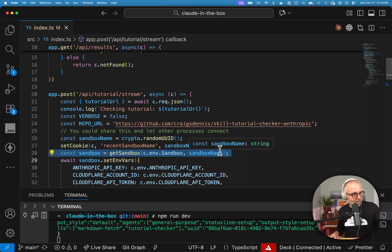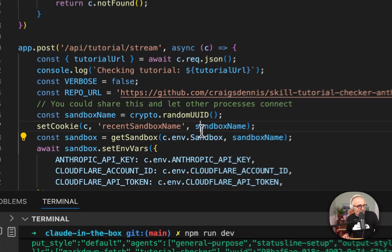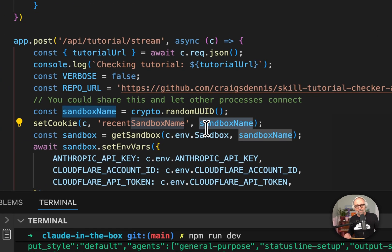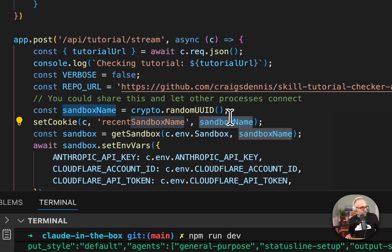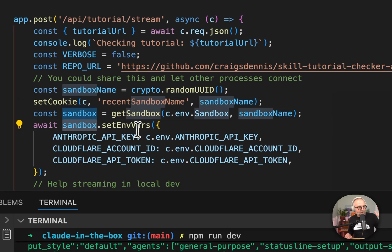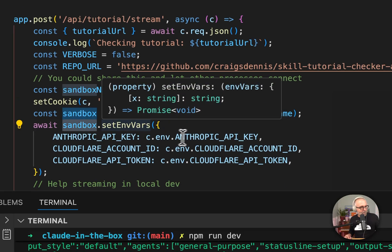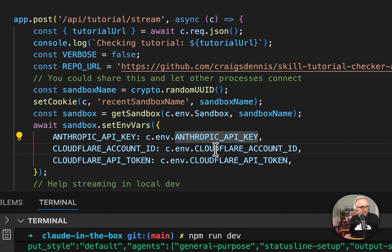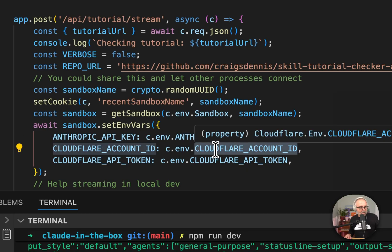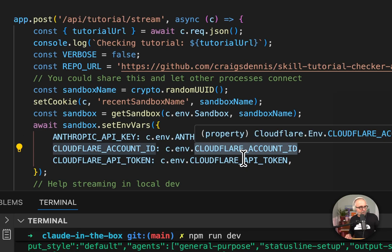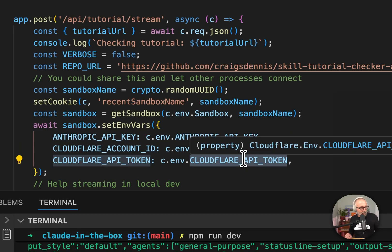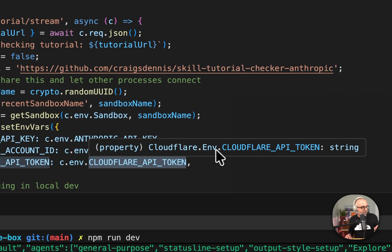I'm going to store that sandbox locally because I'm going to use it. And with that sandbox, I pass across environment variables. So I need to have my Anthropic API key. I need to have a Cloudflare account ID and API token. I'll show you why that is here in a second.